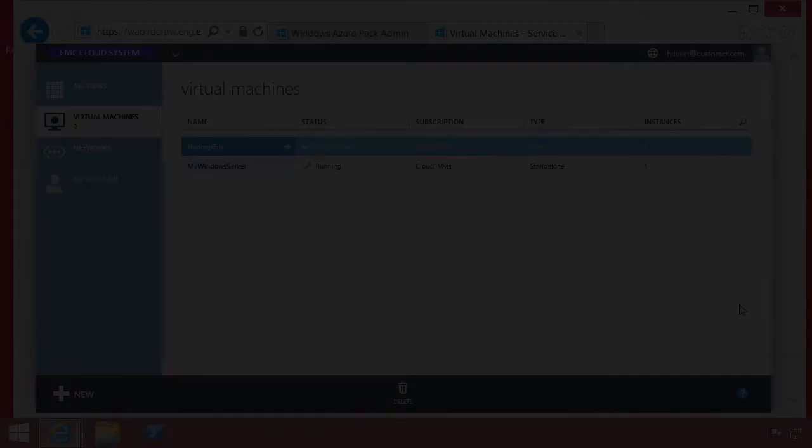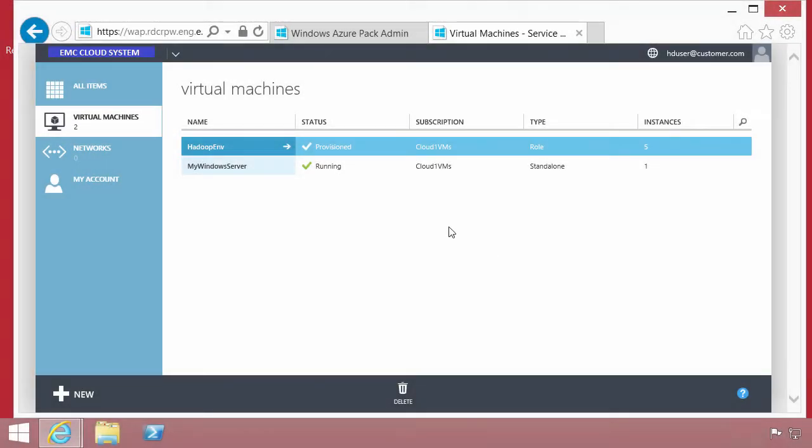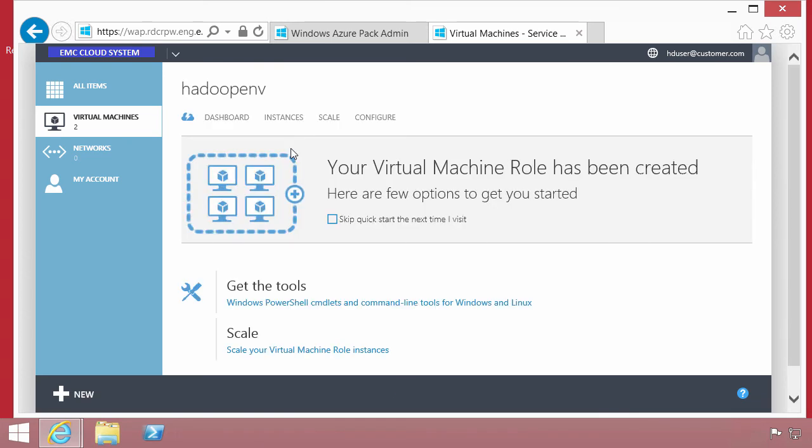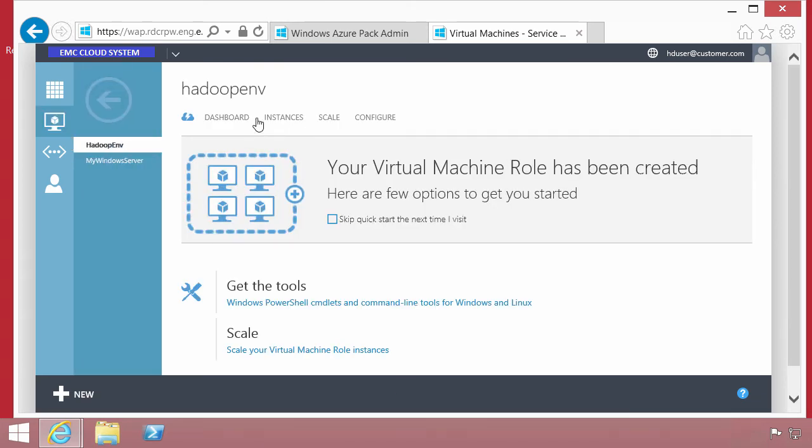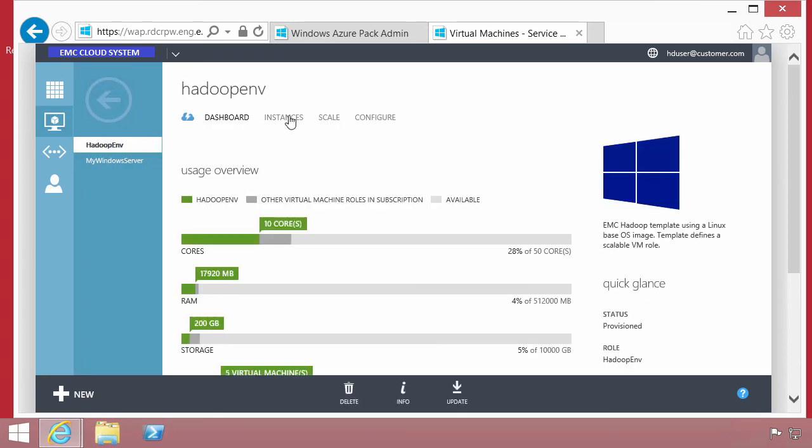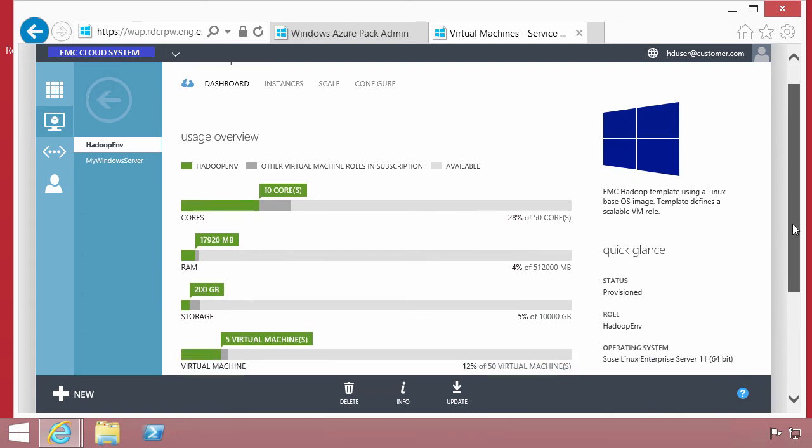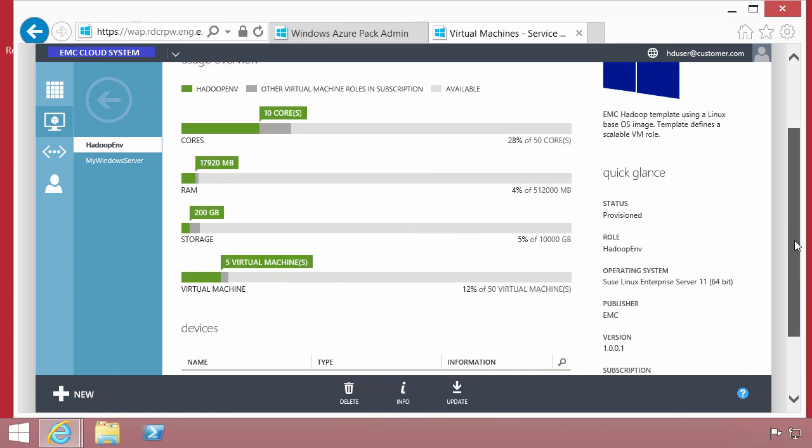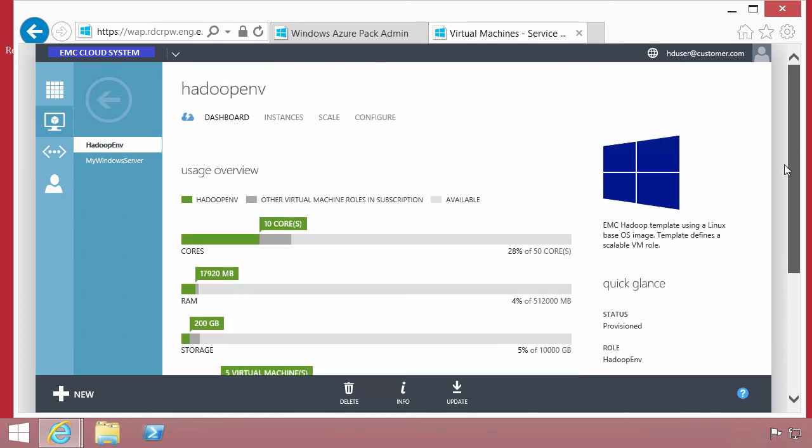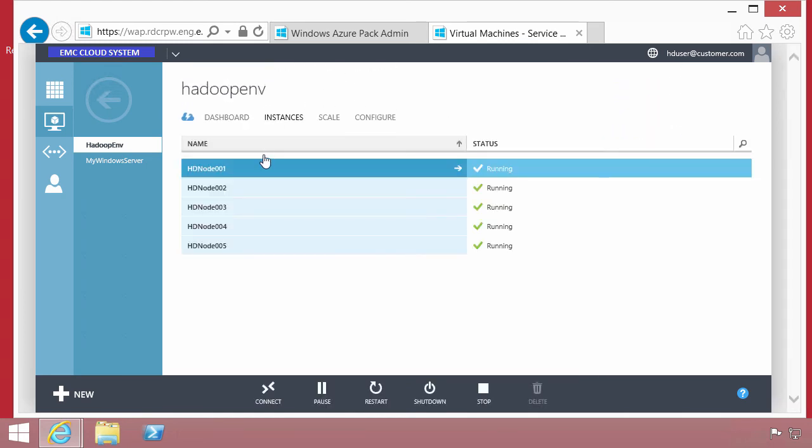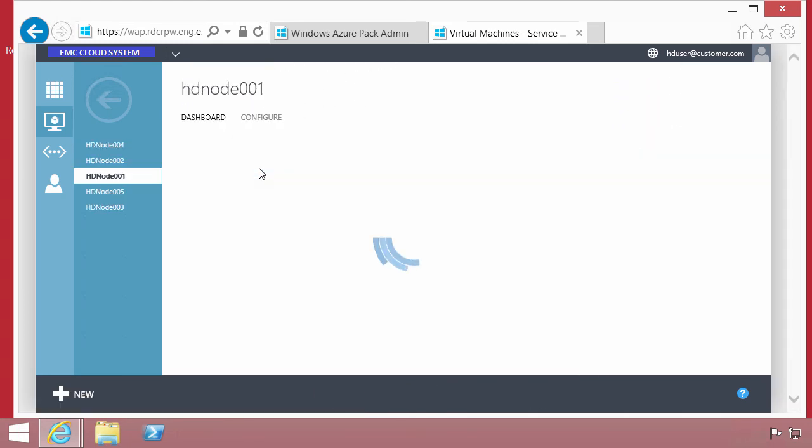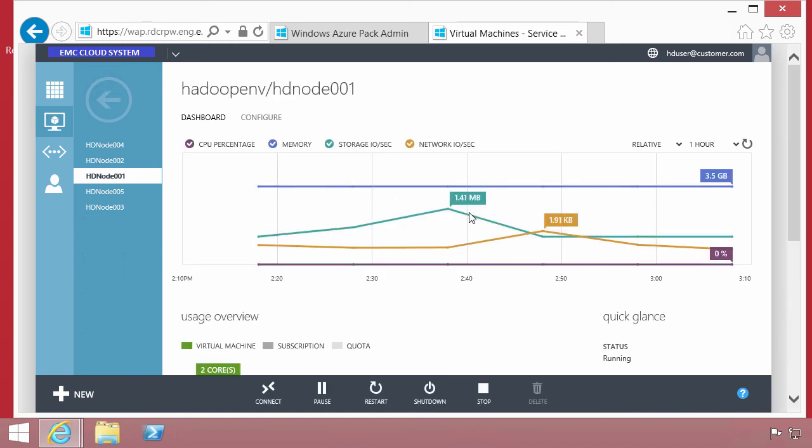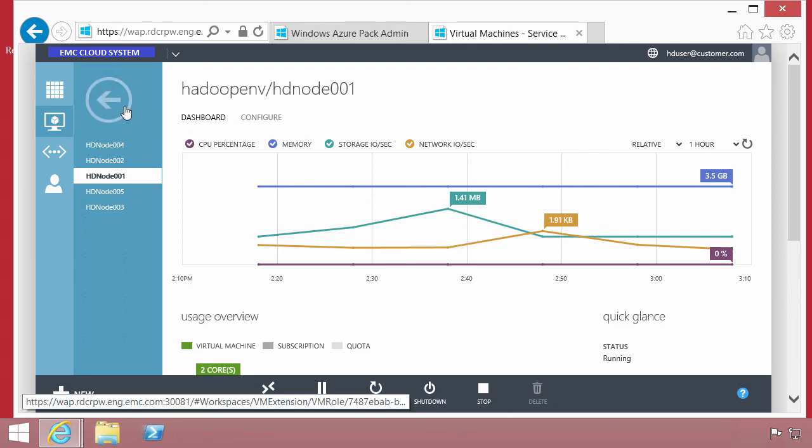We come back to our end user interface. Some time has passed and the Hadoop environment and all the instances have been deployed into that environment. We can see the green area shows us our current utilization for this role. For any one of those instances within the role, we can look at memory consumption, network activity, storage activity, a range of services that we're probably interested in.